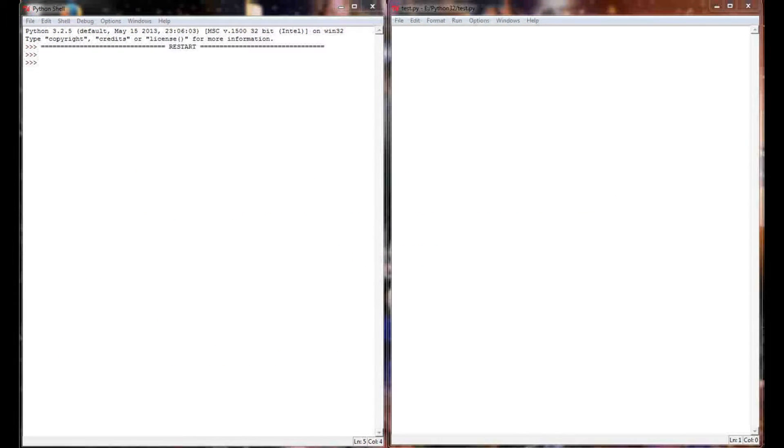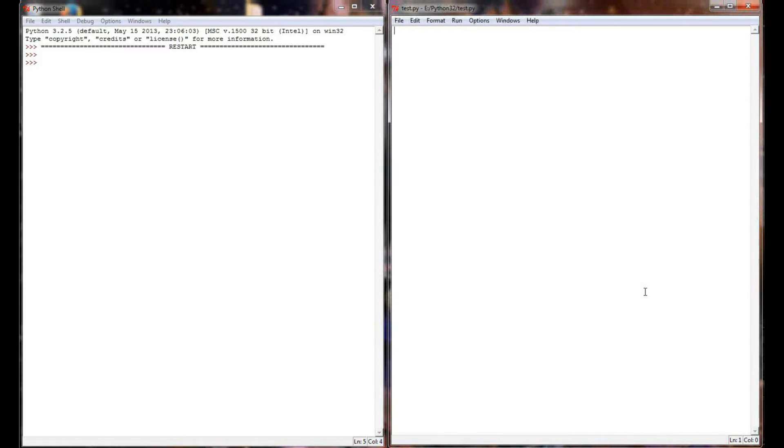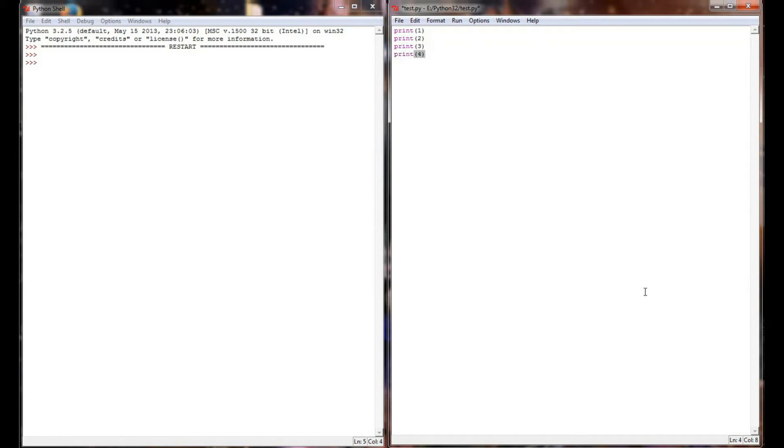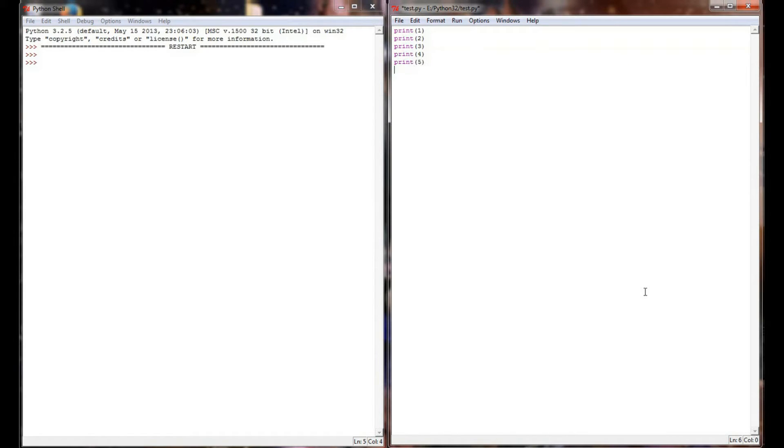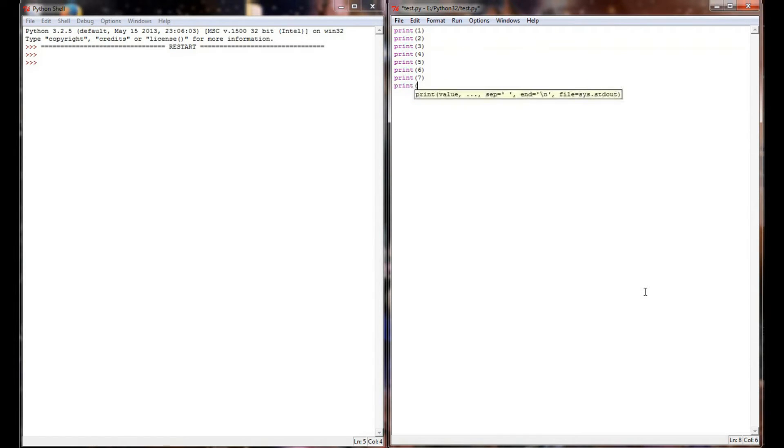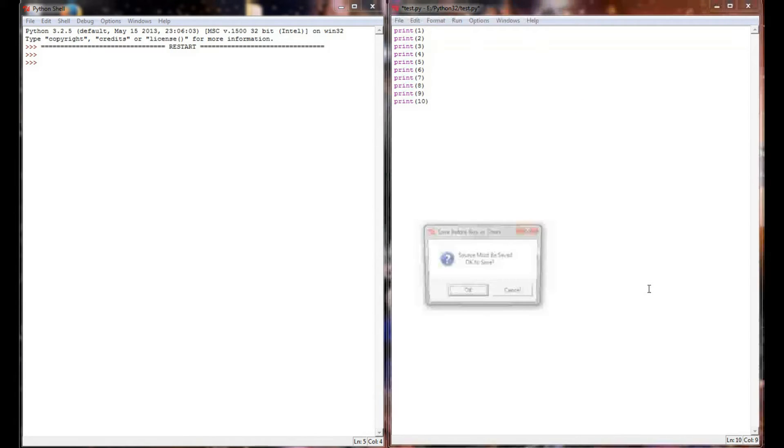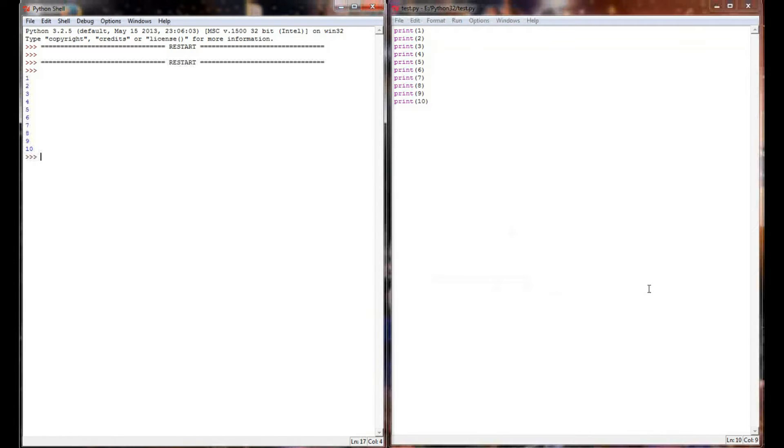In order to provide an example of how the time module and the sleep function work, we're going to write a small program over here in our programming window. And what I wanted to do is I just wanted to print 10 numbers in succession, and the way I'm going to do that is with a series of 10 print statements. So we're going to throw together a total of 10 print statements, print 1 through 10.